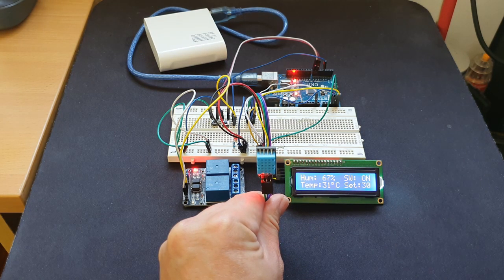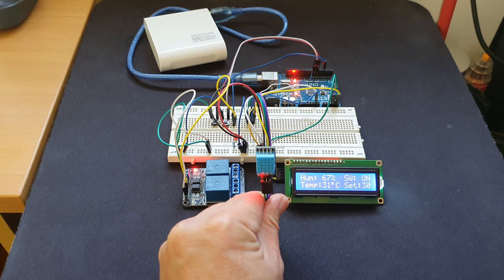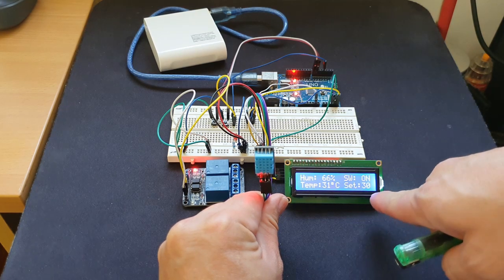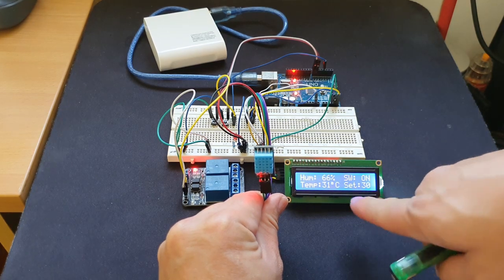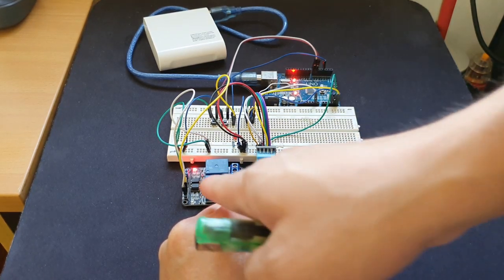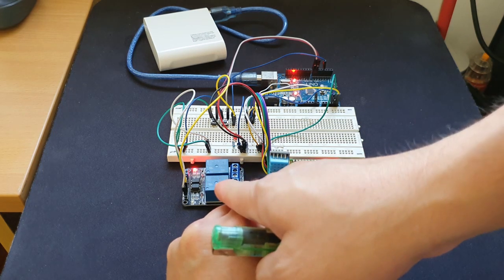As you can see now, it's above the set temperature, and so now the relay is turned on.